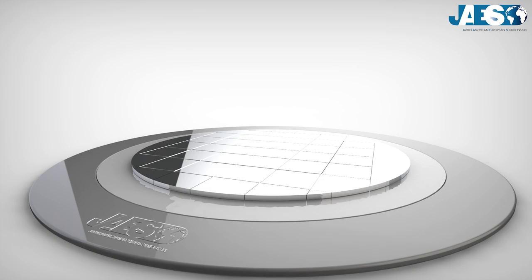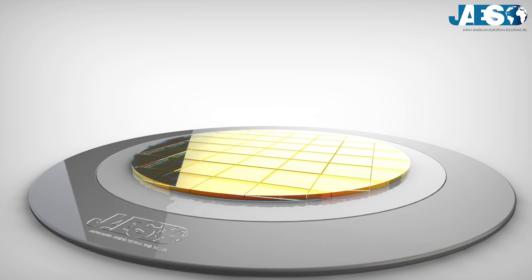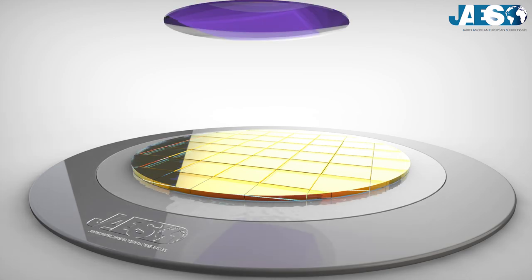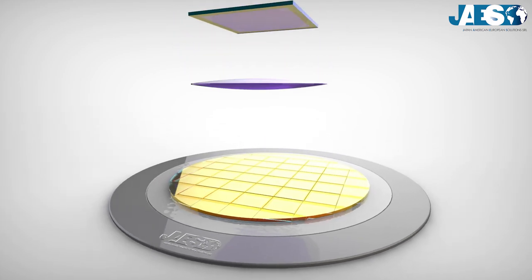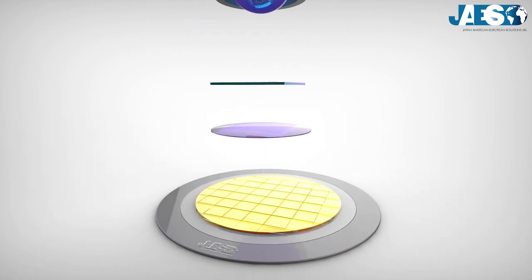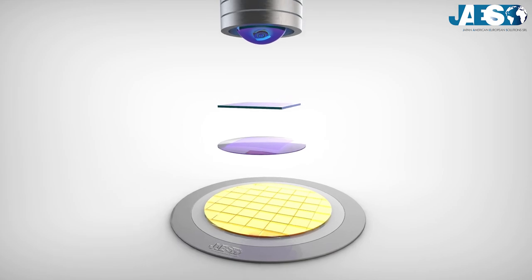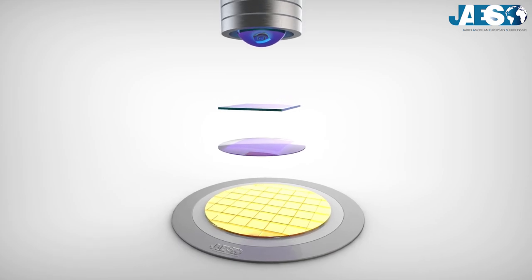In the next step, called lithography, the silicon disk is coated with photosensitive material to expose the various wafers to ultraviolet rays. The exposure is obtained by using a mask on which the design of the microcircuit is printed.